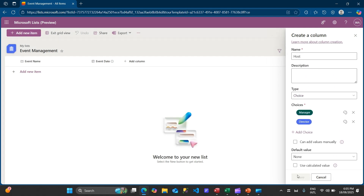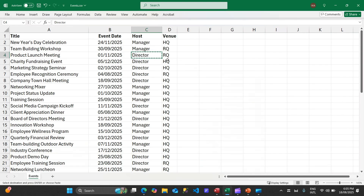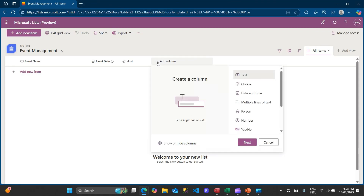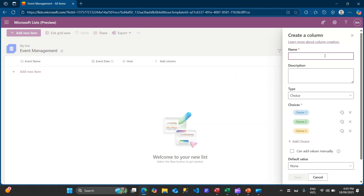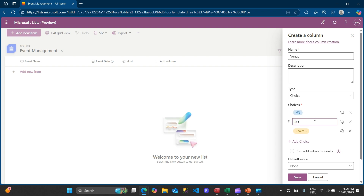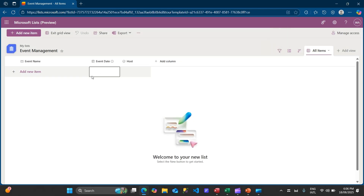For the Venue column, there are also two options: HQ and RQ - I think Regional Headquarters and Headquarters. We'll click 'Add Column', choose 'Choice', click next, and type 'Venue'. We'll add HQ and RQ, delete the extra field, and save. We have successfully created all the columns.